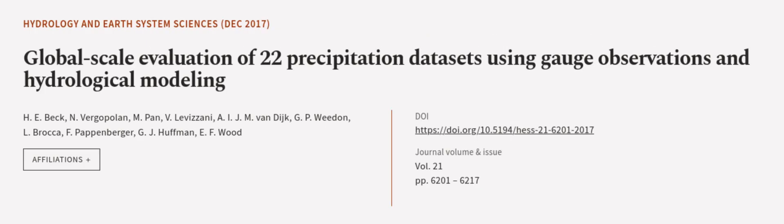This article was authored by H.E. Beck, N. Vergopolan, M. Pan, and others. WeAreArticle.tv, links in the description below.